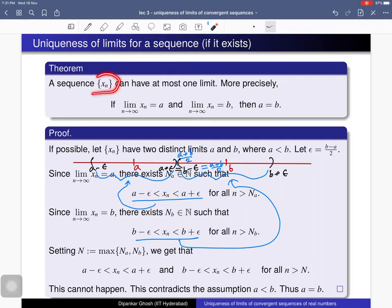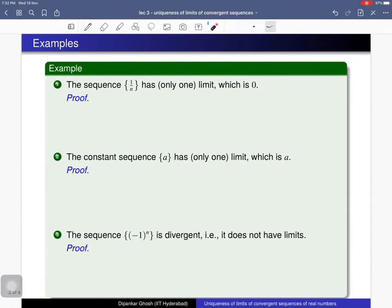So for any sequence, there are two possible cases: either the limit does not exist, or the limit exists, in which case it has to be unique. Now here are some examples. We have already proved that if a limit exists it must be unique. In this first example, we can verify that this sequence has a limit of 0; we have already done that, so let us recall the proof.